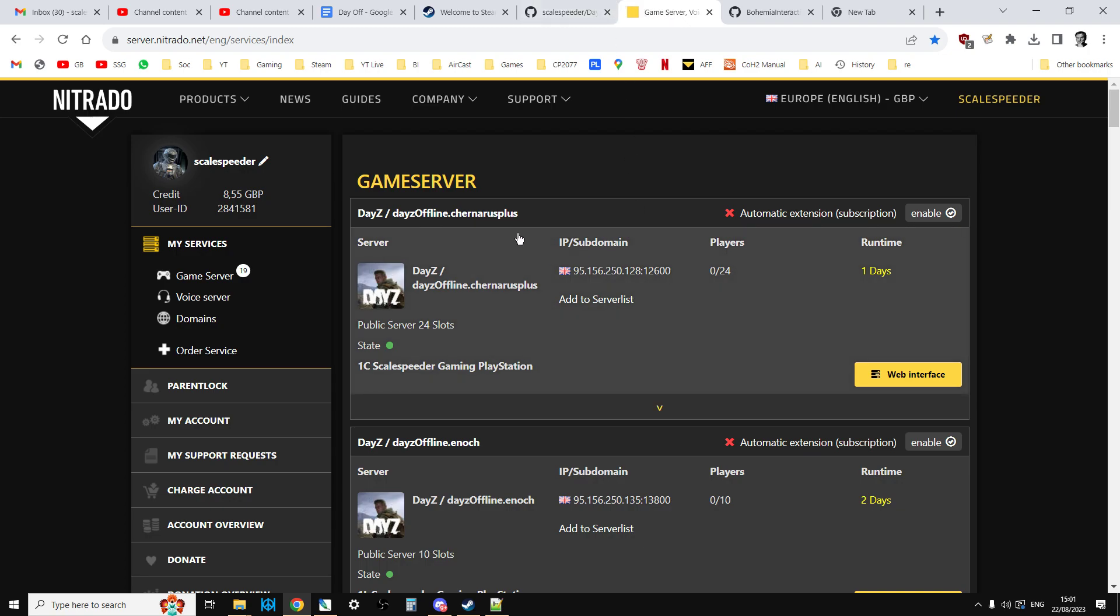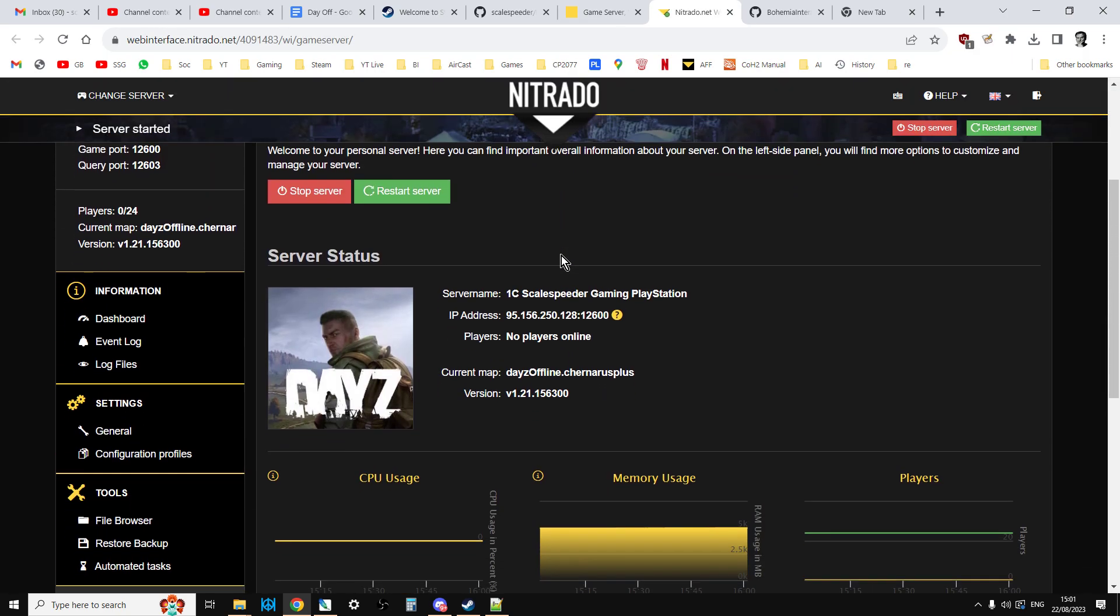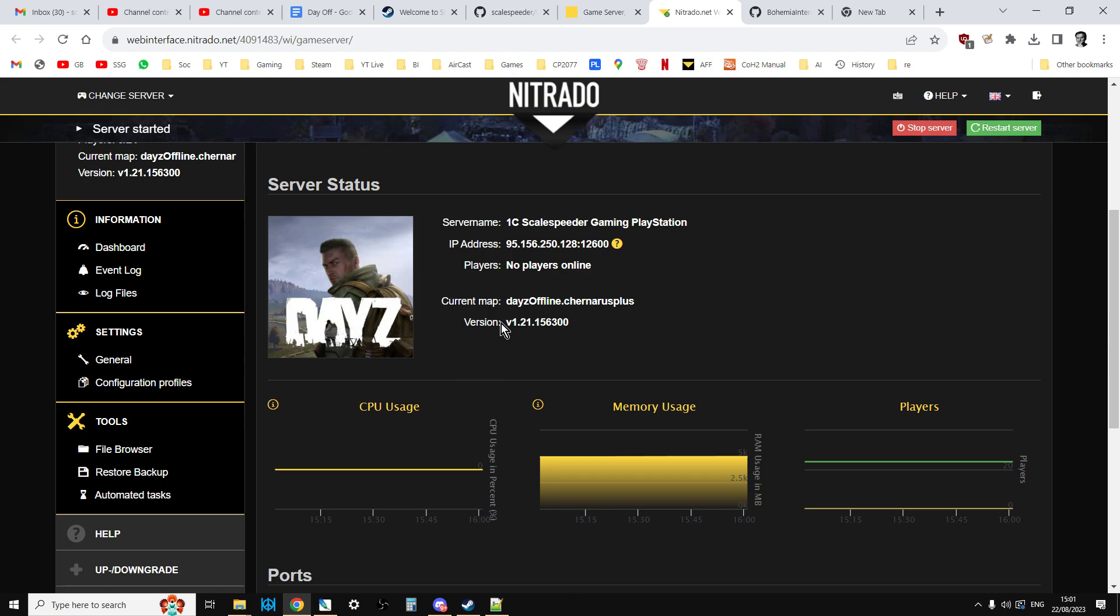With a Nitrado server you go into your web interface and when you look at it what you're interested in is here the version number. What will happen on update day, you'll see DayZ will say console servers are going down or PC servers are going down and we're going to be updating them and you may well get a message off Nitrado as well. Then when it says they're updated or you just come and have a look like an hour later you'll be looking to see that this version number has changed to 1.22 something. This is the same for PC and console.